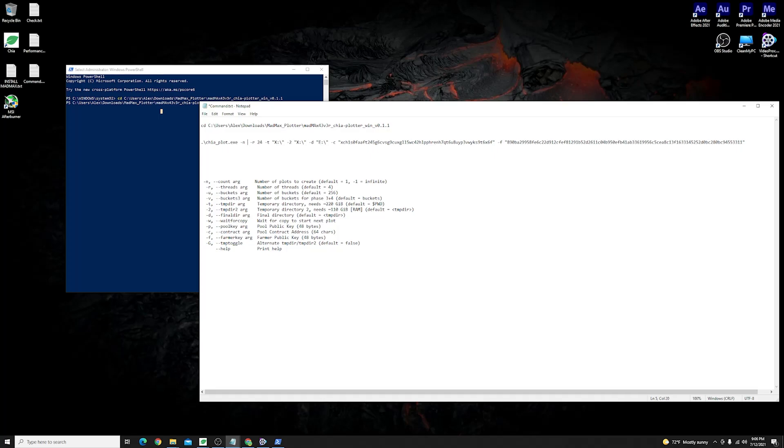For this example I'll just leave it at one. Then I've chosen to adjust a number of threads. I am running a Ryzen 9 3900X so I have 24 threads available for my plotting process which I have written it down in here.